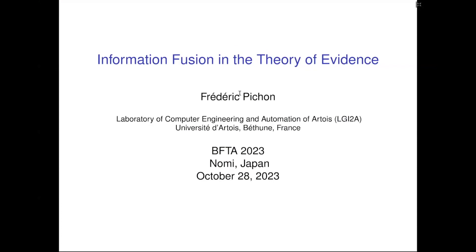Thank you to all the organizers, especially for organizing this nice event, and thank you to all the students for being here. I hope you have a nice few days around belief functions. It's a great pleasure for me to give this talk on this topic, which has been a topic of interest of mine since my PhD.